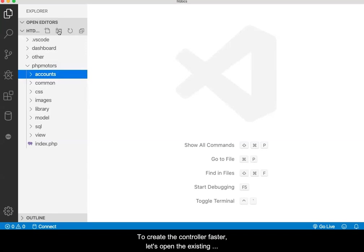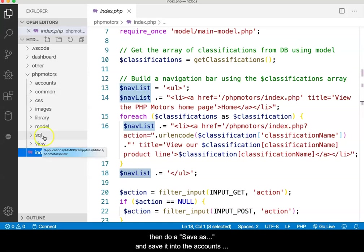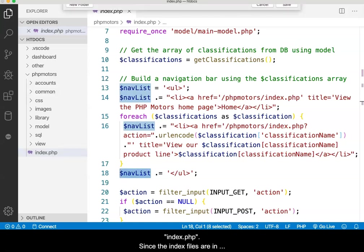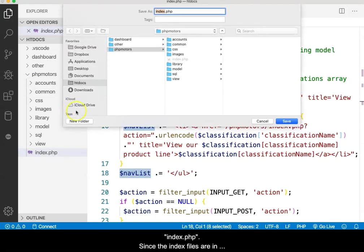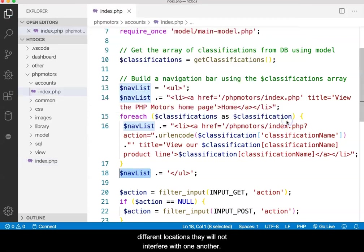To create the controller faster, let's open the existing controller at the root of the site. Then do Save As and save it into the Accounts folder, leaving the default name of index.php. Since the index files are in different locations, they will not interfere with one another.